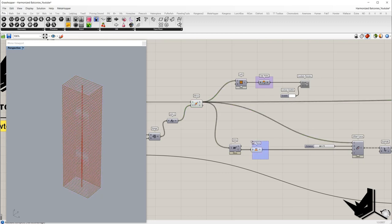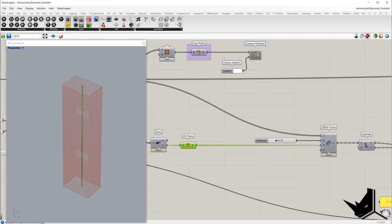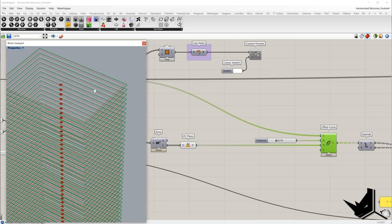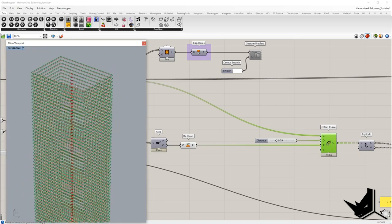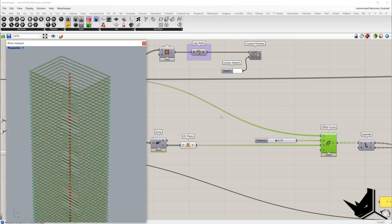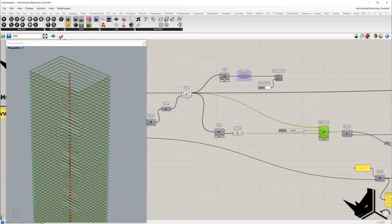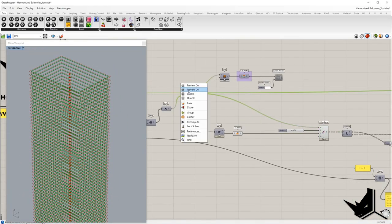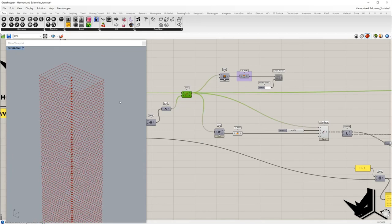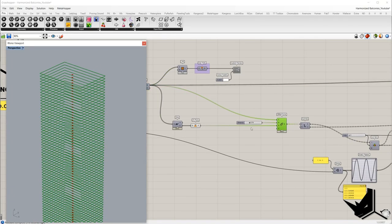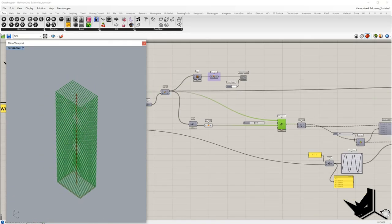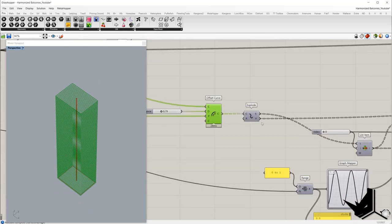Now we'll offset these curves in the XY plane — in C we'll place the curves, in the P input we'll place the XY planes, and in D we set how much we want to offset. Once we get the offset curves I'll temporarily turn off the preview.